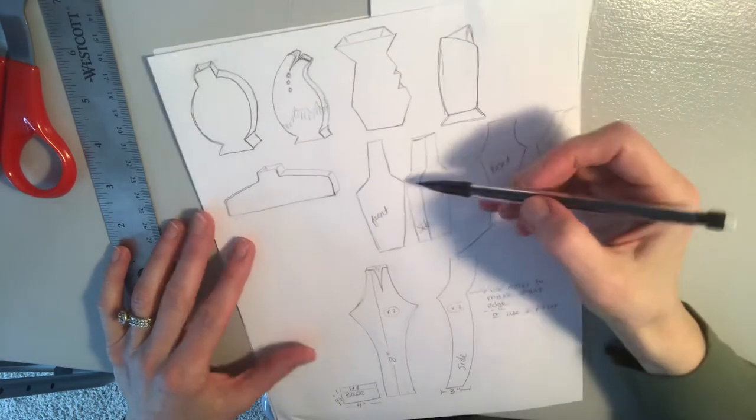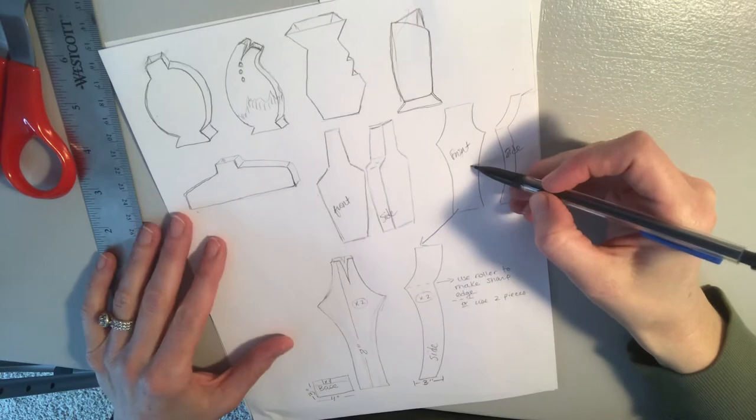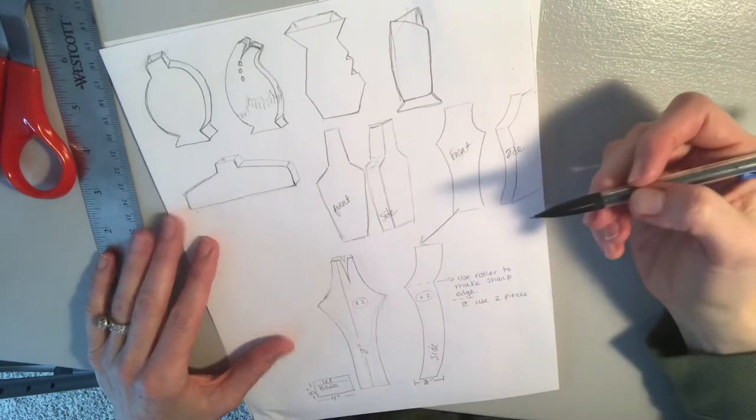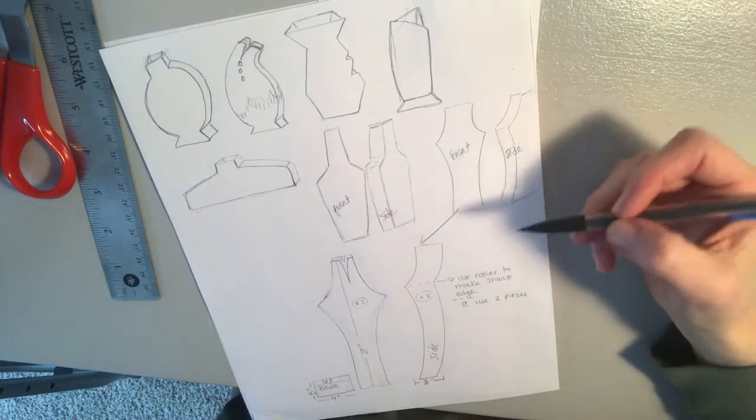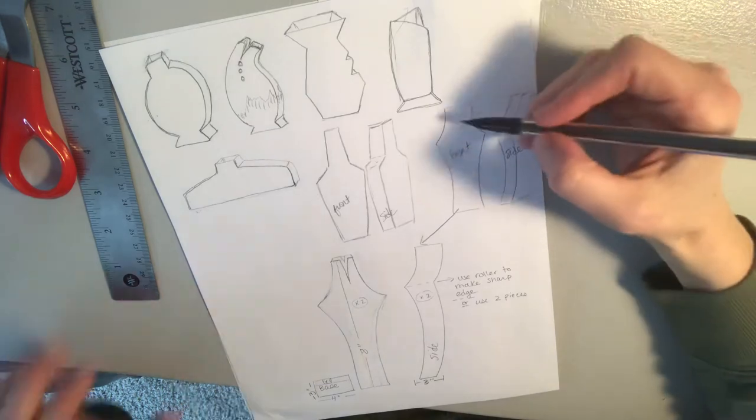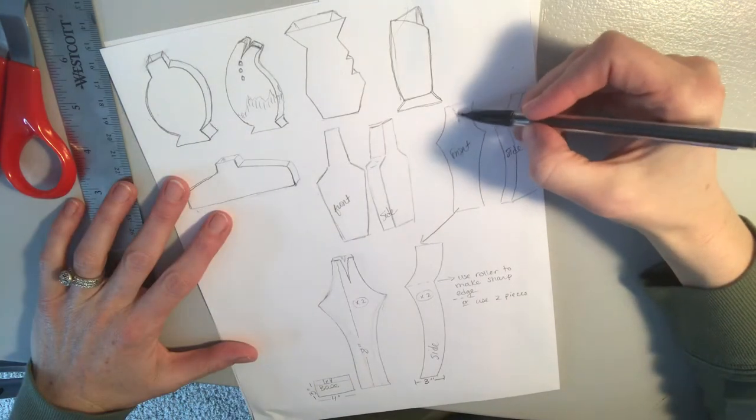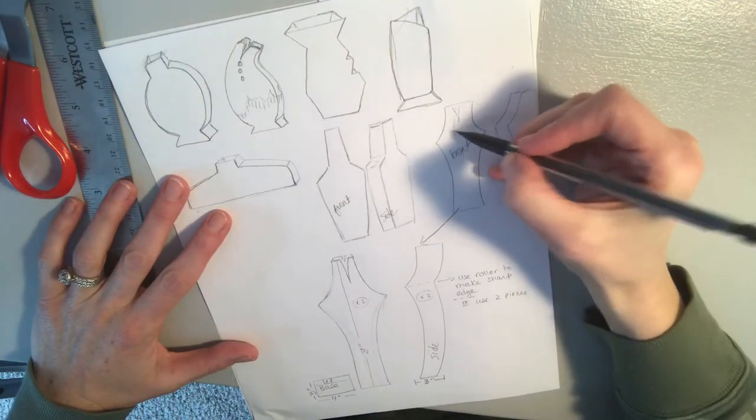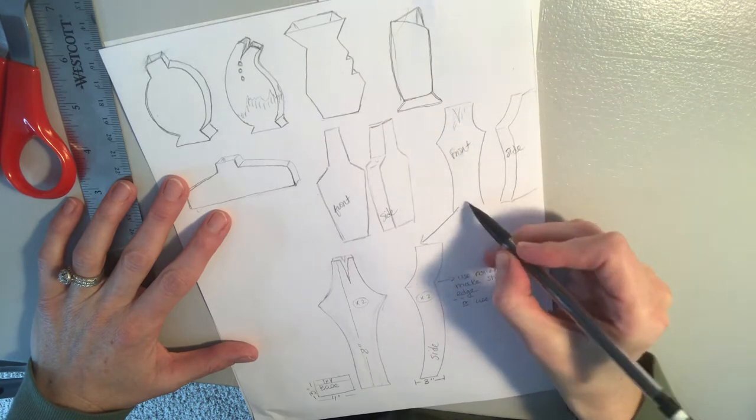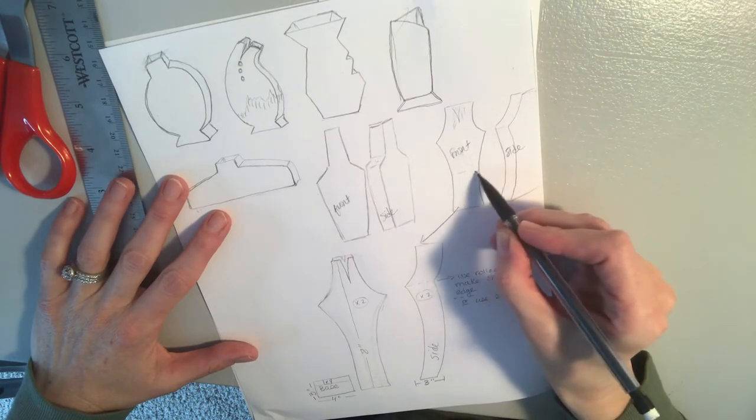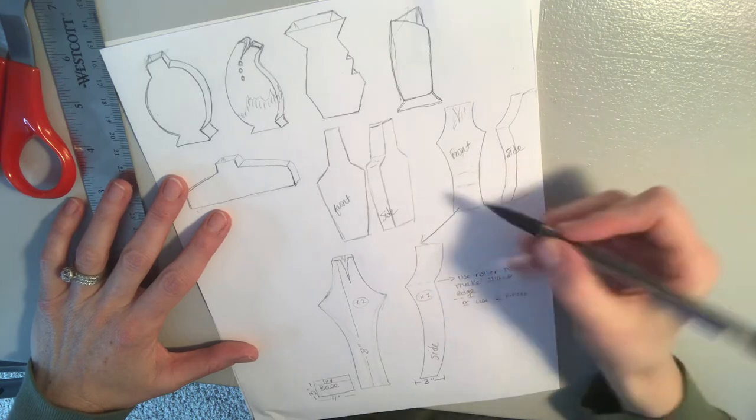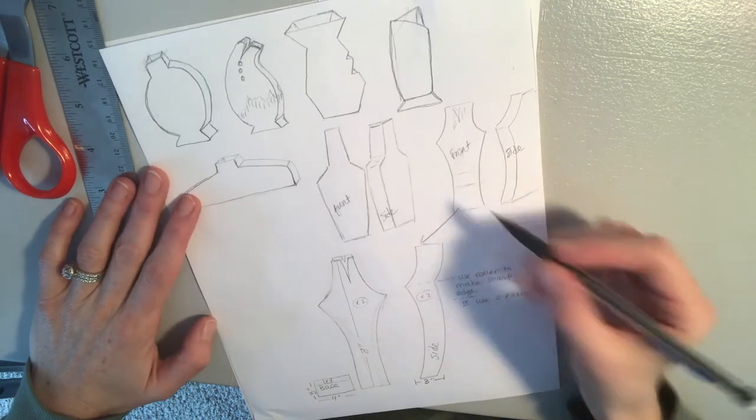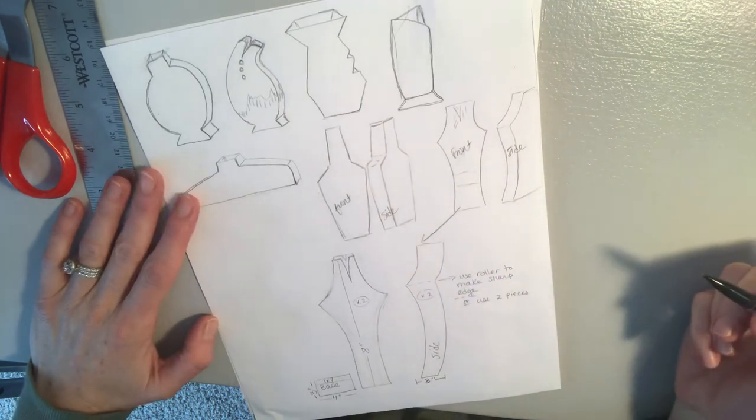I settled on this one here that has kind of a flared edge on it. I think that one would be fun to play around with. It'll give me some room up here to do some designs, spill out some textures, and maybe add more textures down here or a band of design with my Elon transfers that I mentioned in class last week.